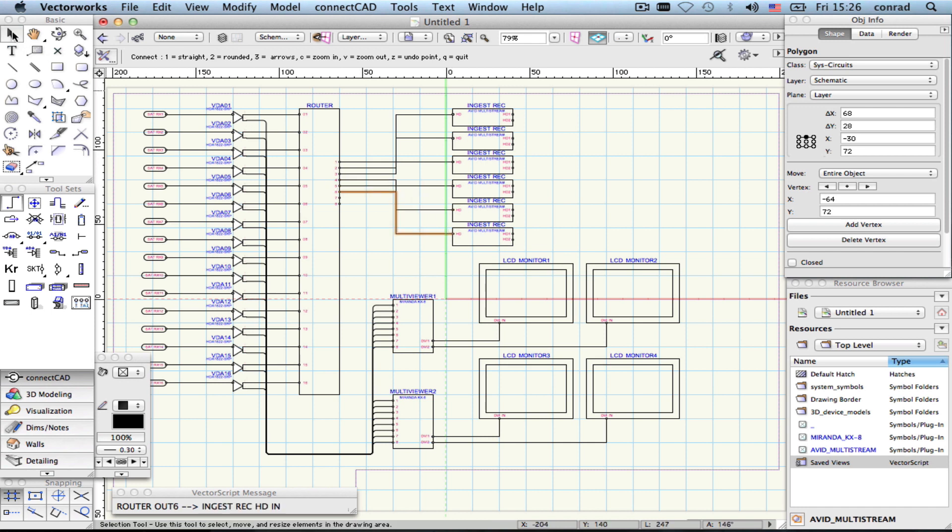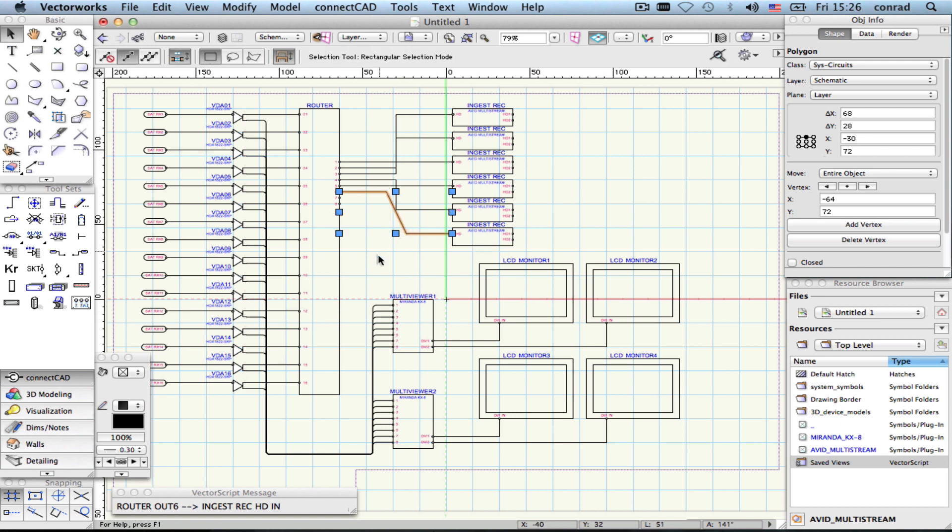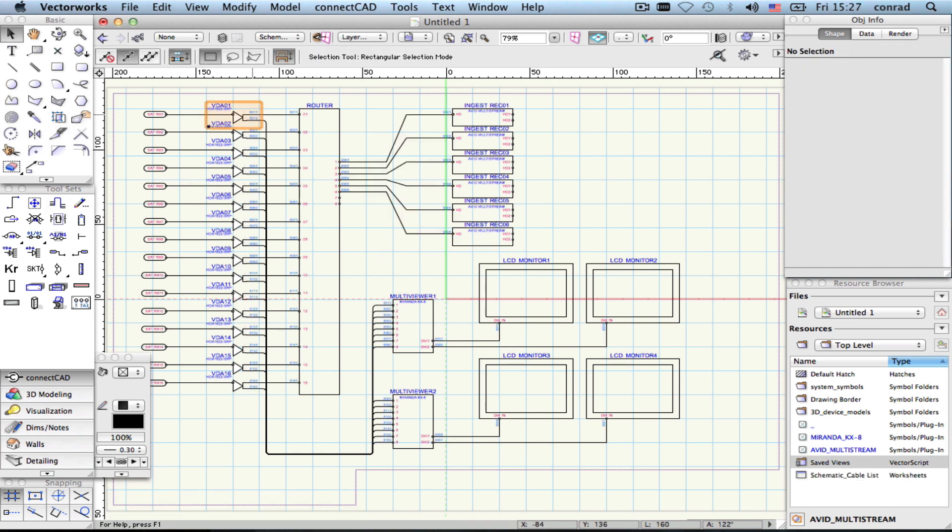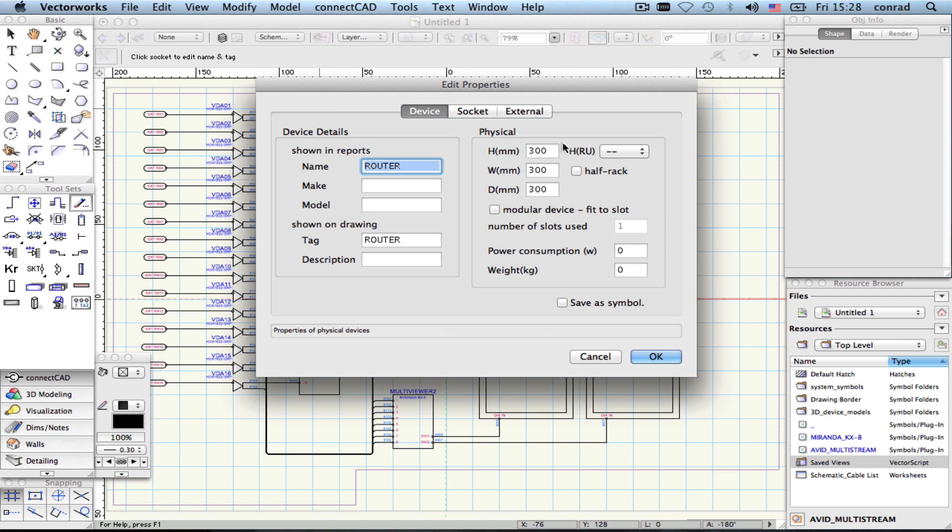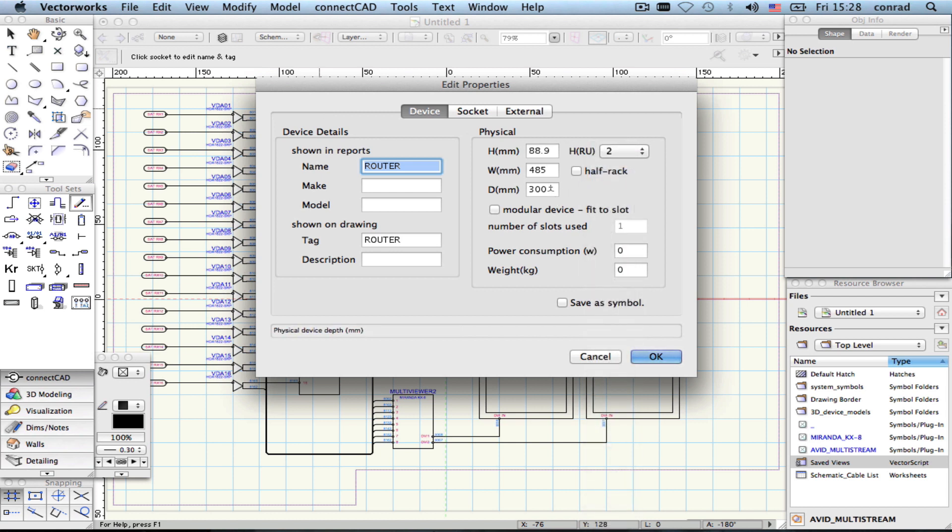What makes ConnectCAD special is its simple direct workflow. Creating devices, adding sockets and connecting them up is really easy. You can freely edit your drawing, keeping up with changes and adding new information as it becomes available, the way most real projects work.